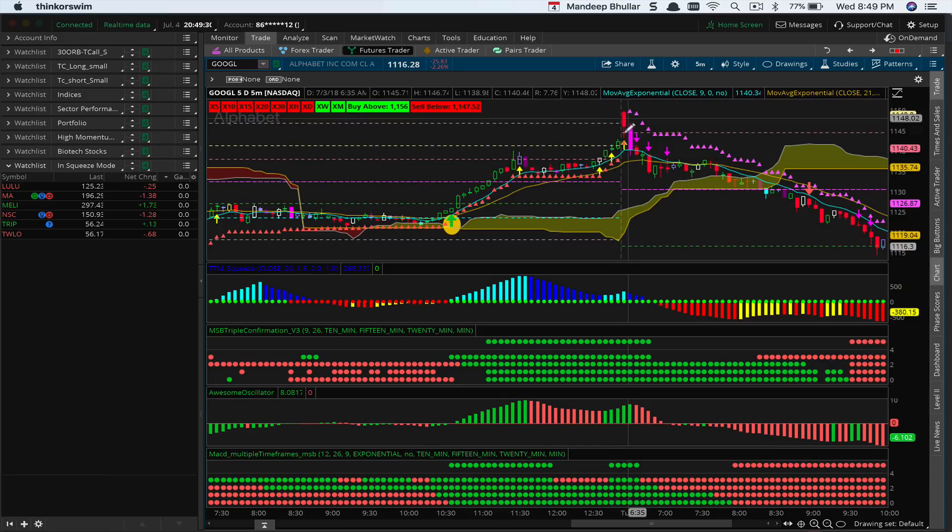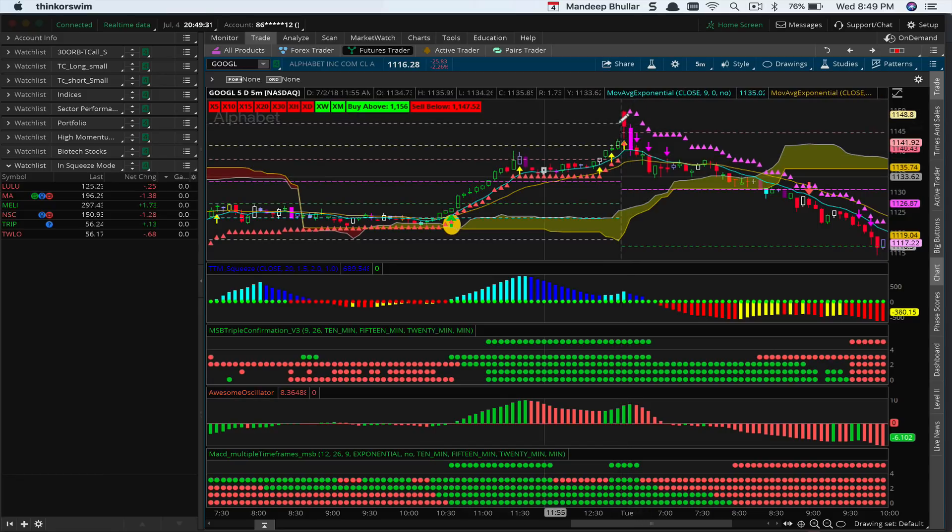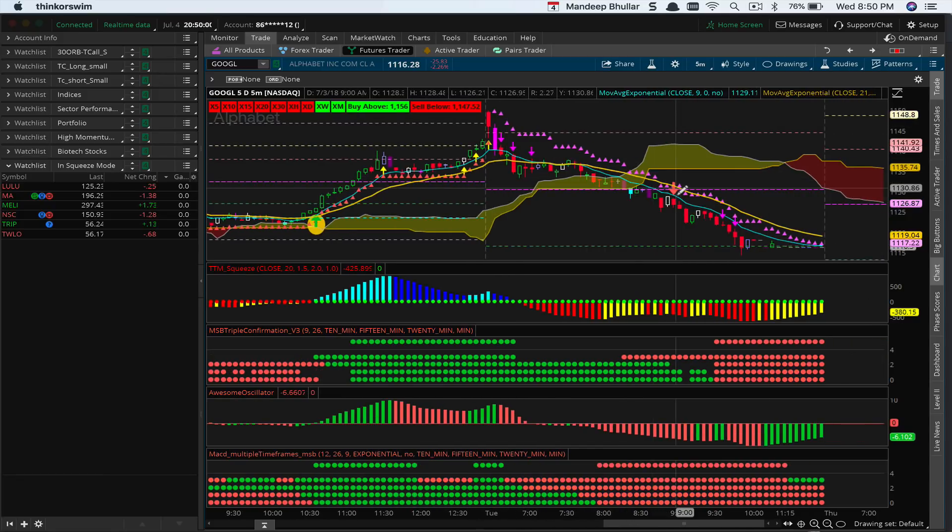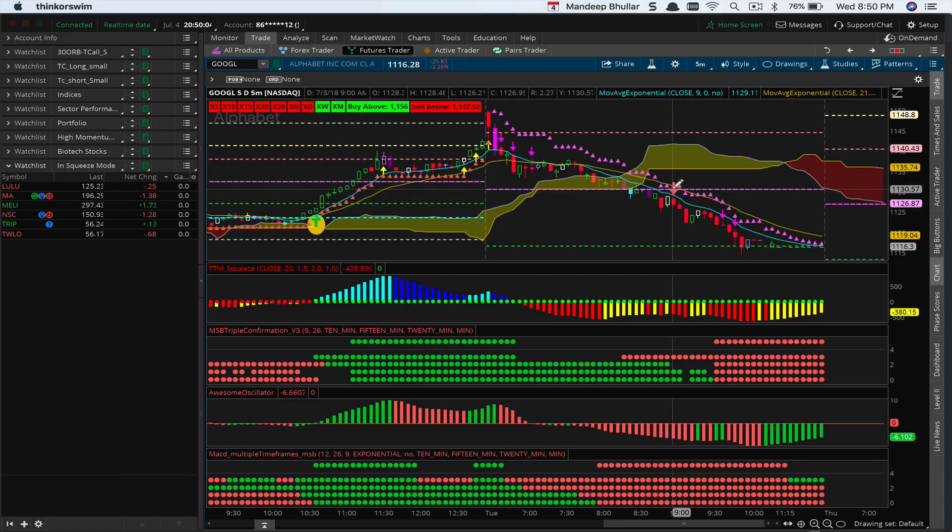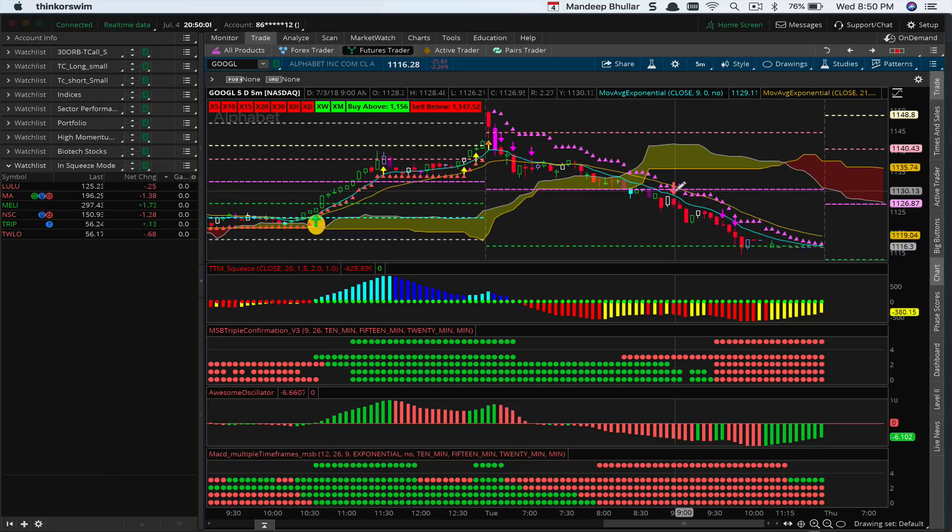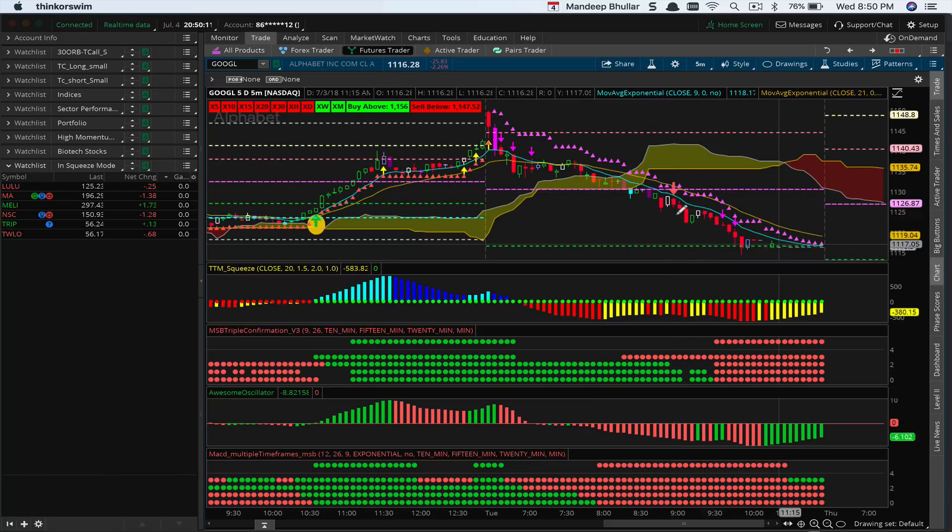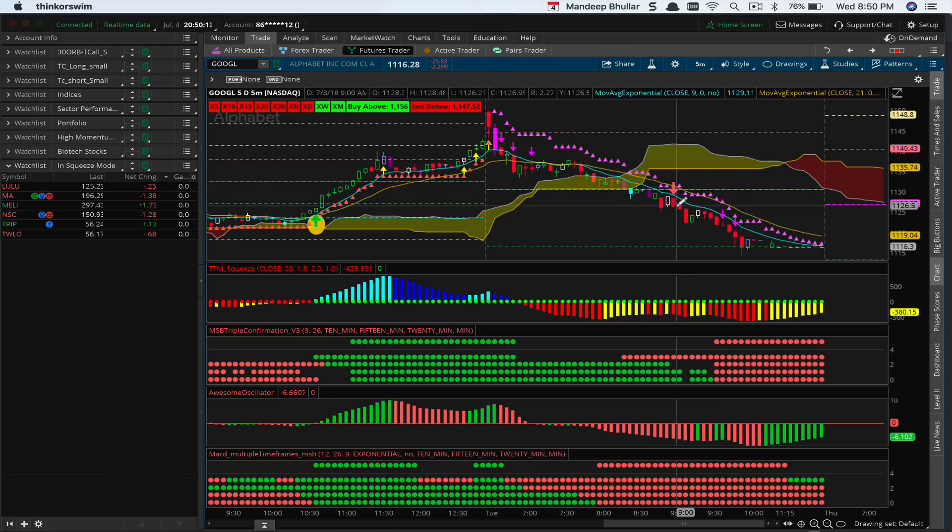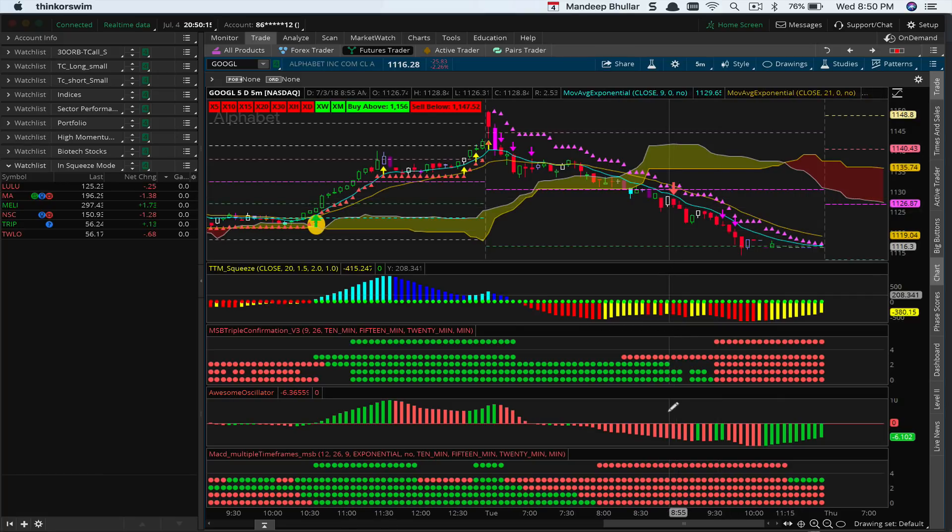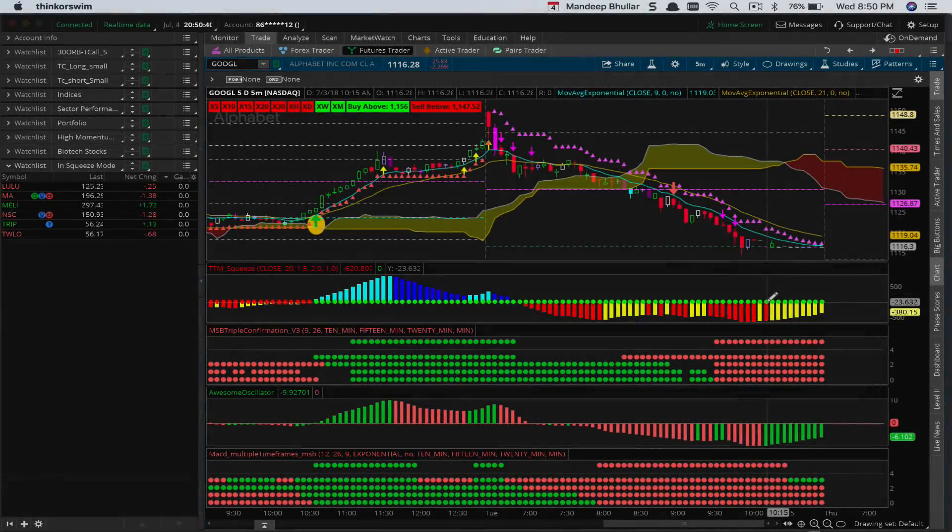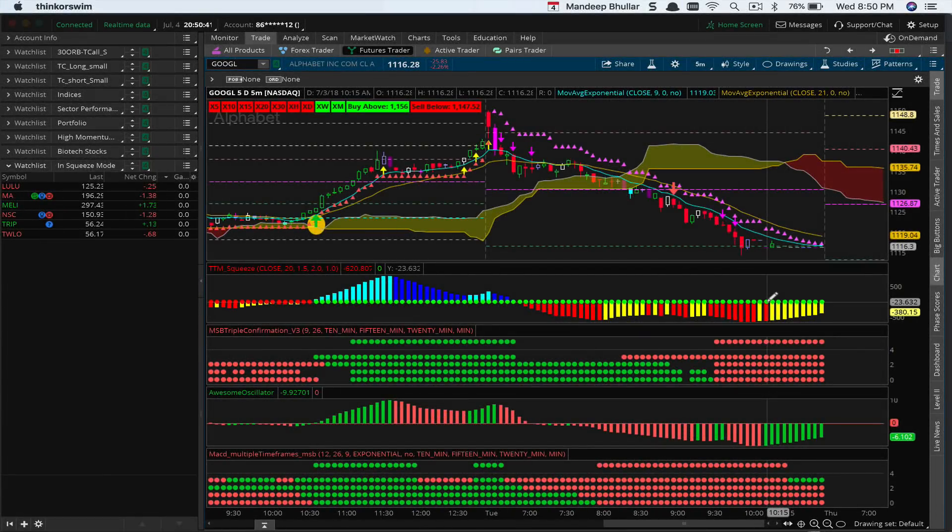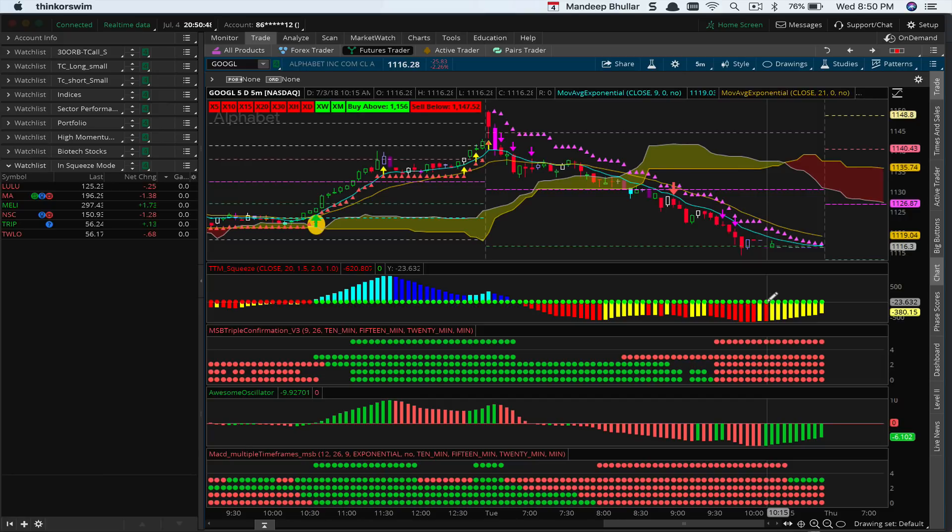A little bit later, all the indicators aligned in the downward direction—you could have taken a short. Full disclosure, I did not take this trade. But in this case there's no squeeze, as you can see from the TTM Squeeze indicator—this is all green. Hopefully this gives you a bit of an idea of how to use this indicator and set it up on ToS. If you have any questions, let me know on BBC chat and I'll do my best to help you guys out.